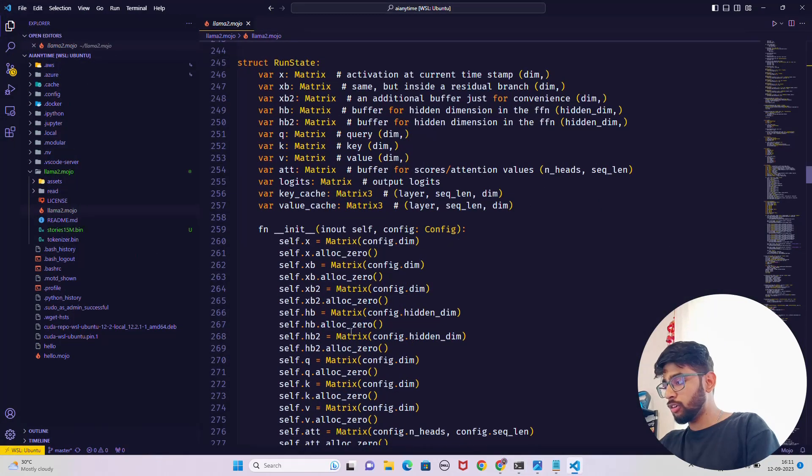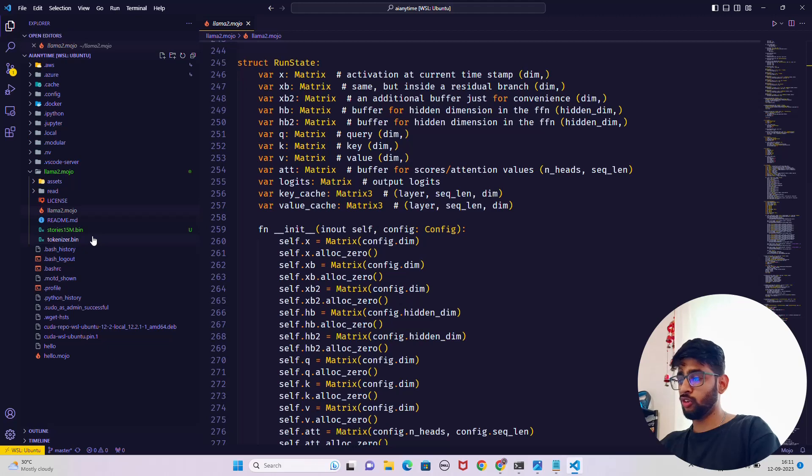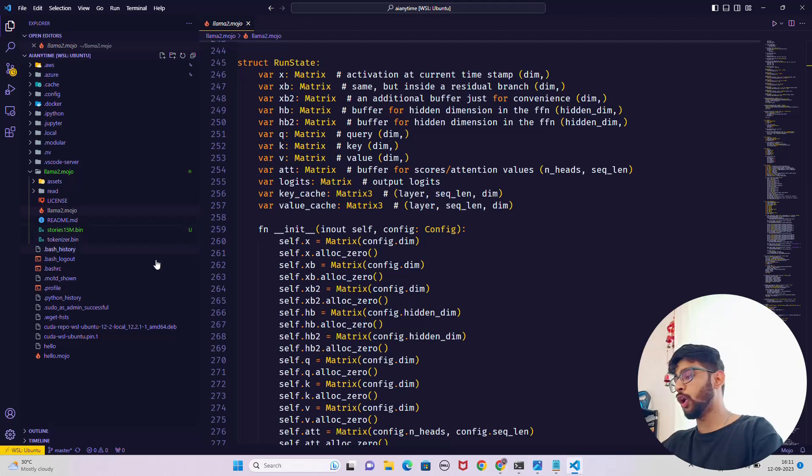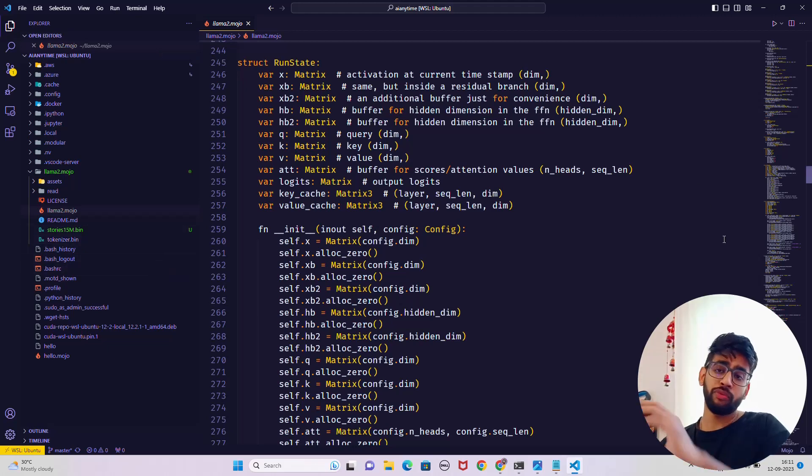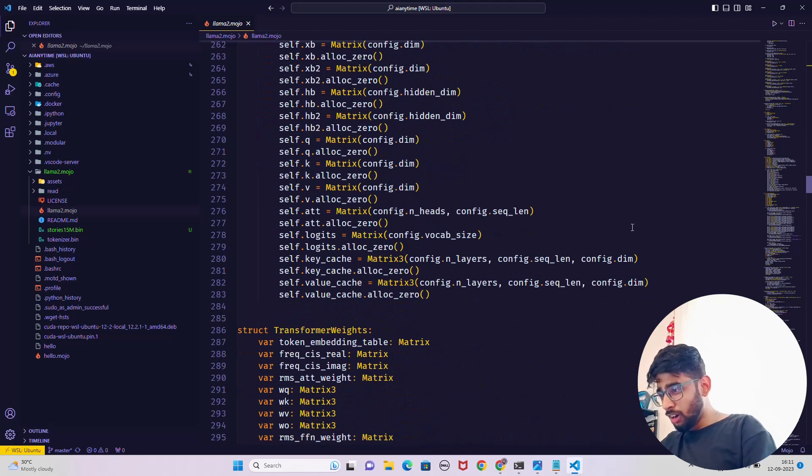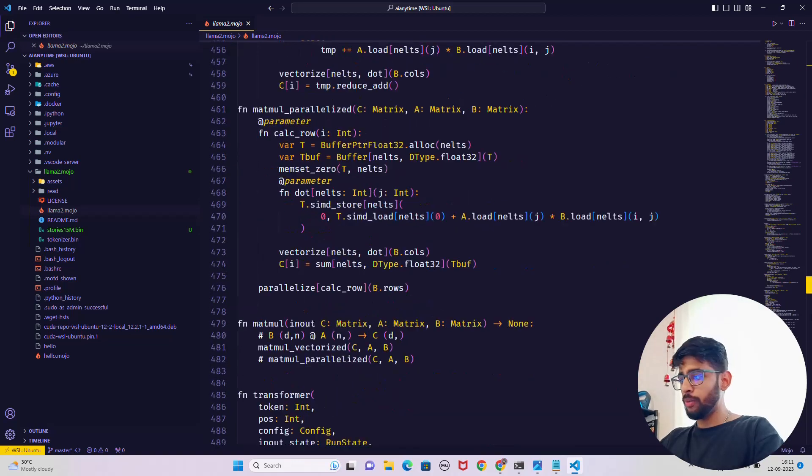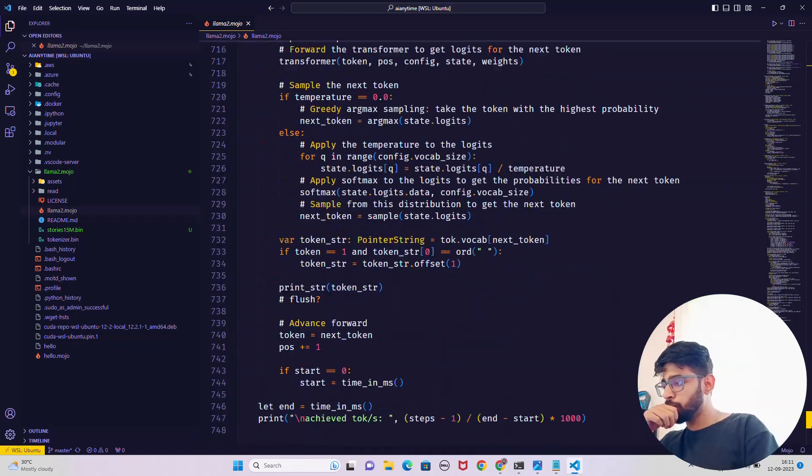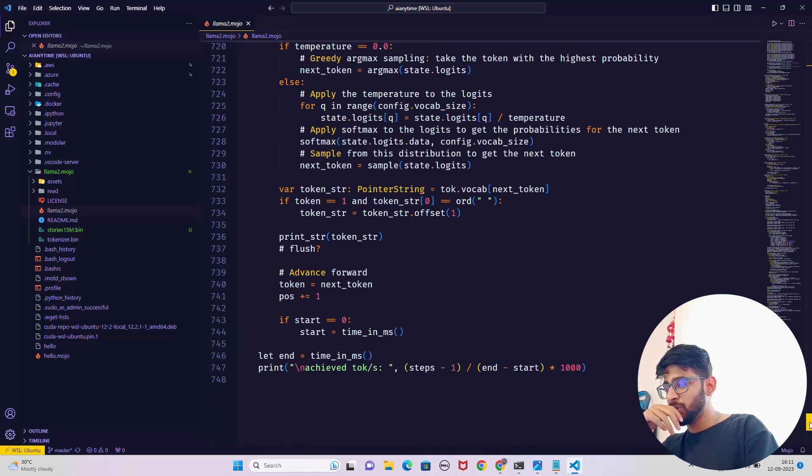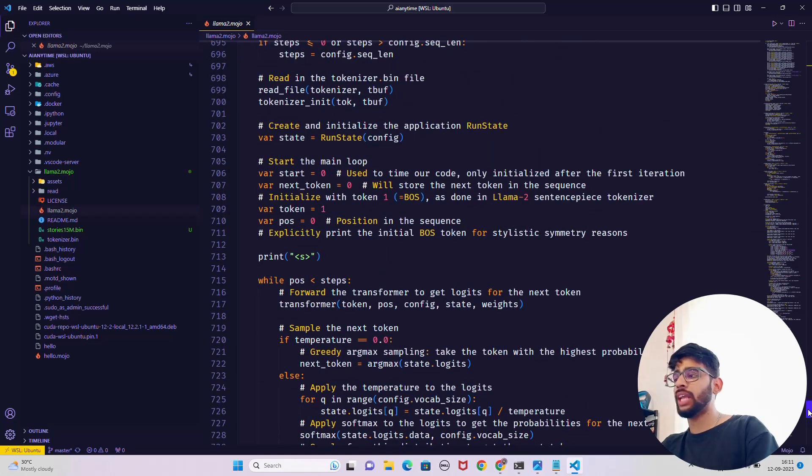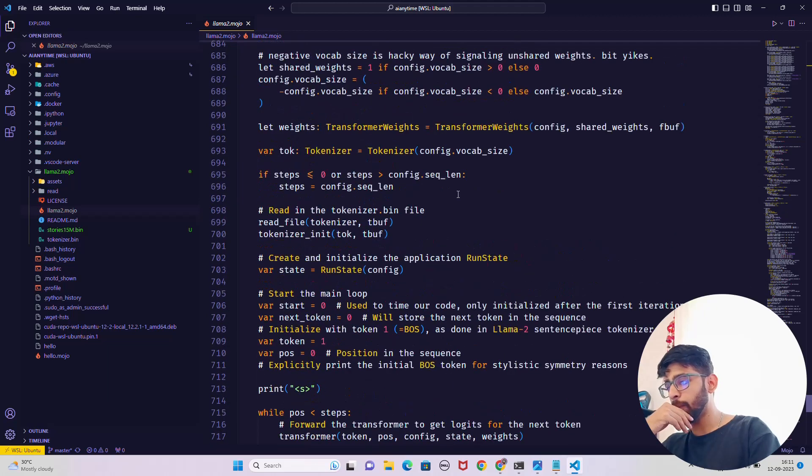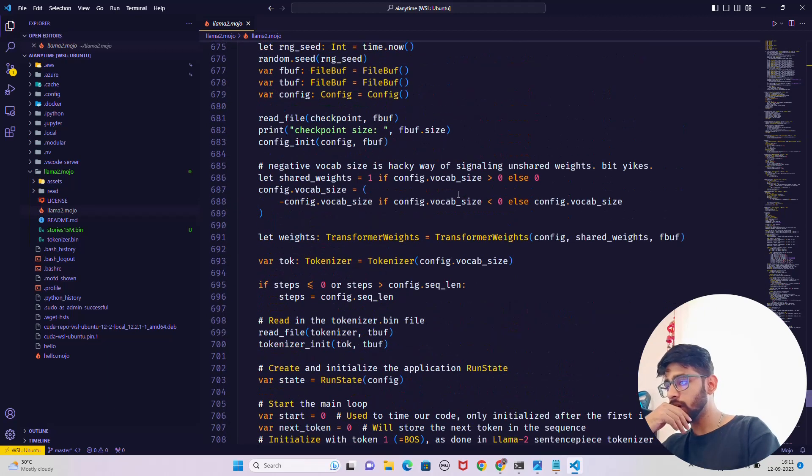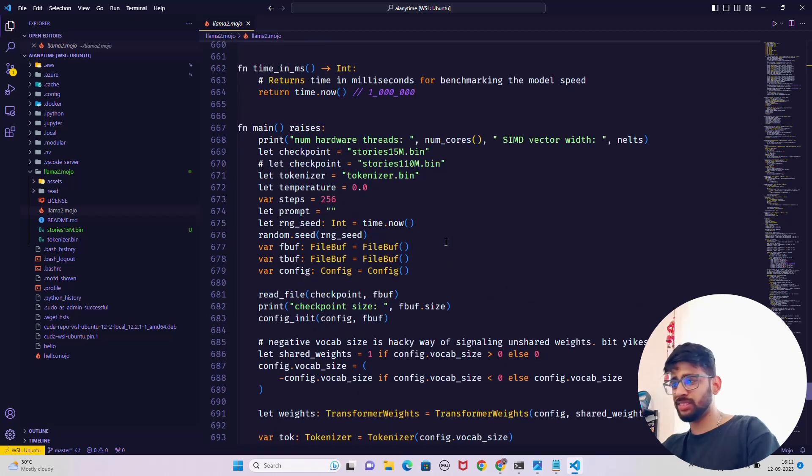If you come back over here, you can see that we have a new bin file which is called stories 15M bin. This is the 15 million version of stories. How many lines of code? Fantastic, less than 1000. Less than 1000 lines of code and we have a single pure llama2.mojo file to inference Llama 2.